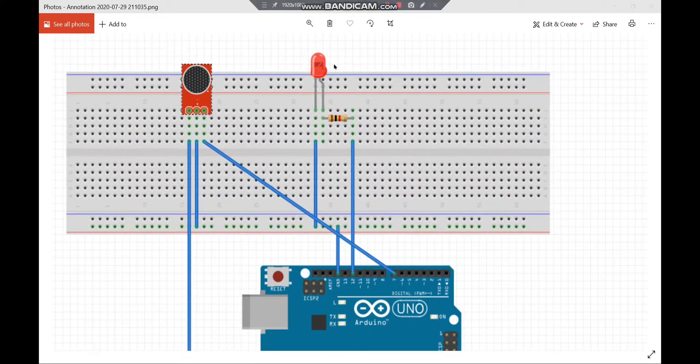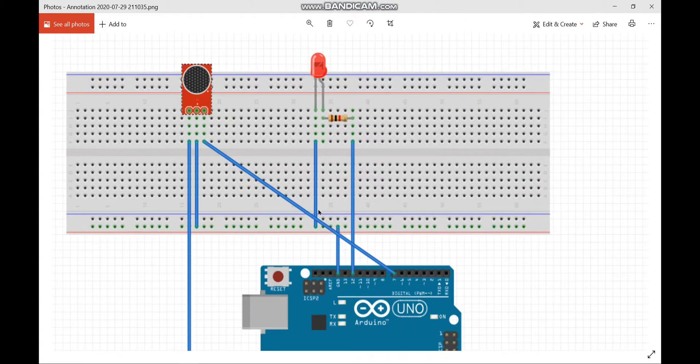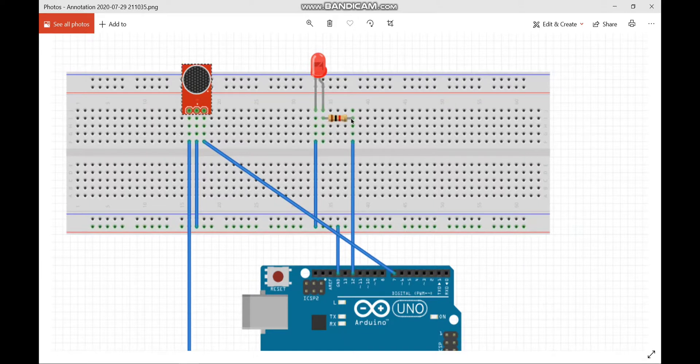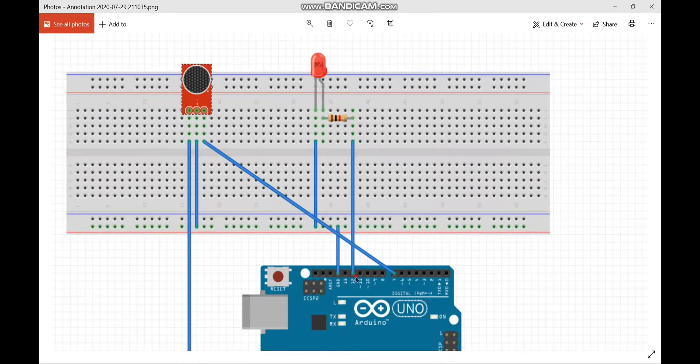Negative pin of the LED is connected to ground of the breadboard. Positive terminal of the LED is connected to 1K ohm resistor terminal and other side of the resistor terminal is connected to the 12th pin of Arduino board.